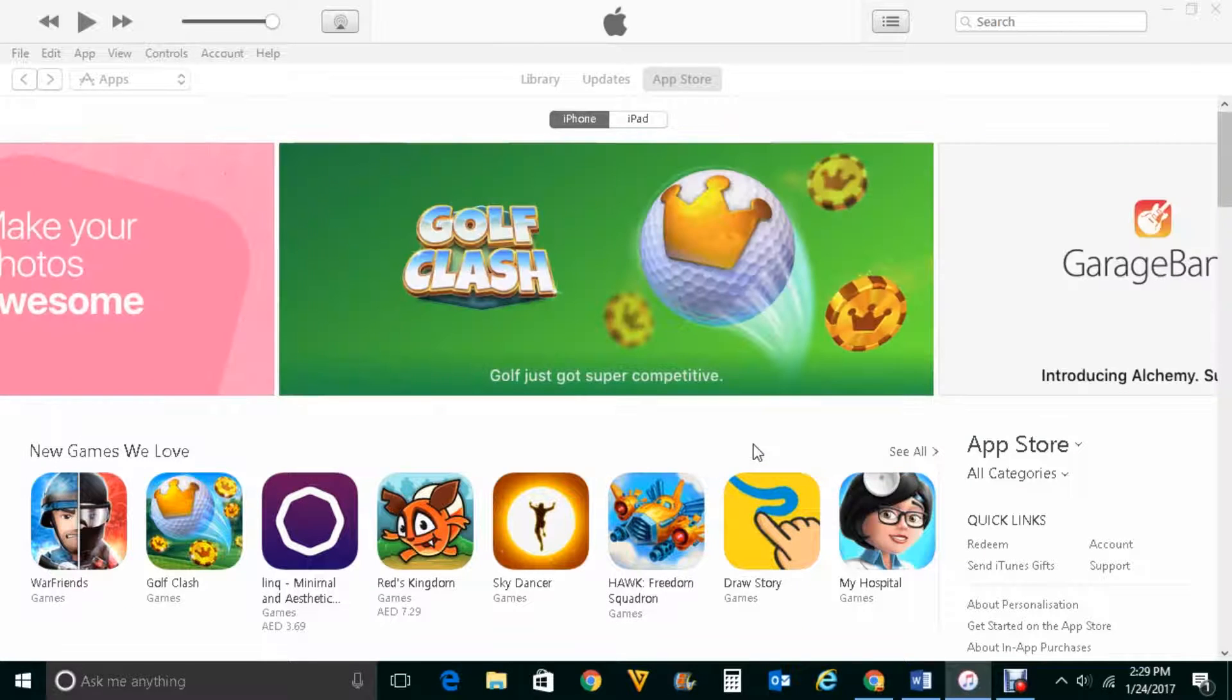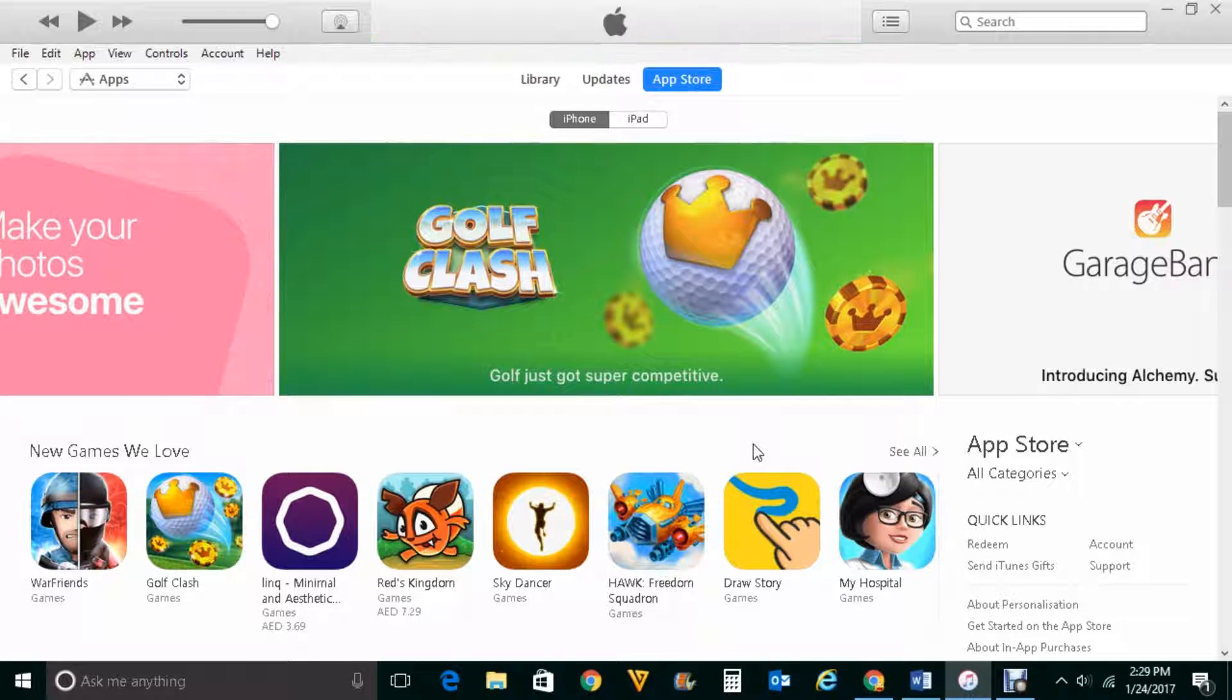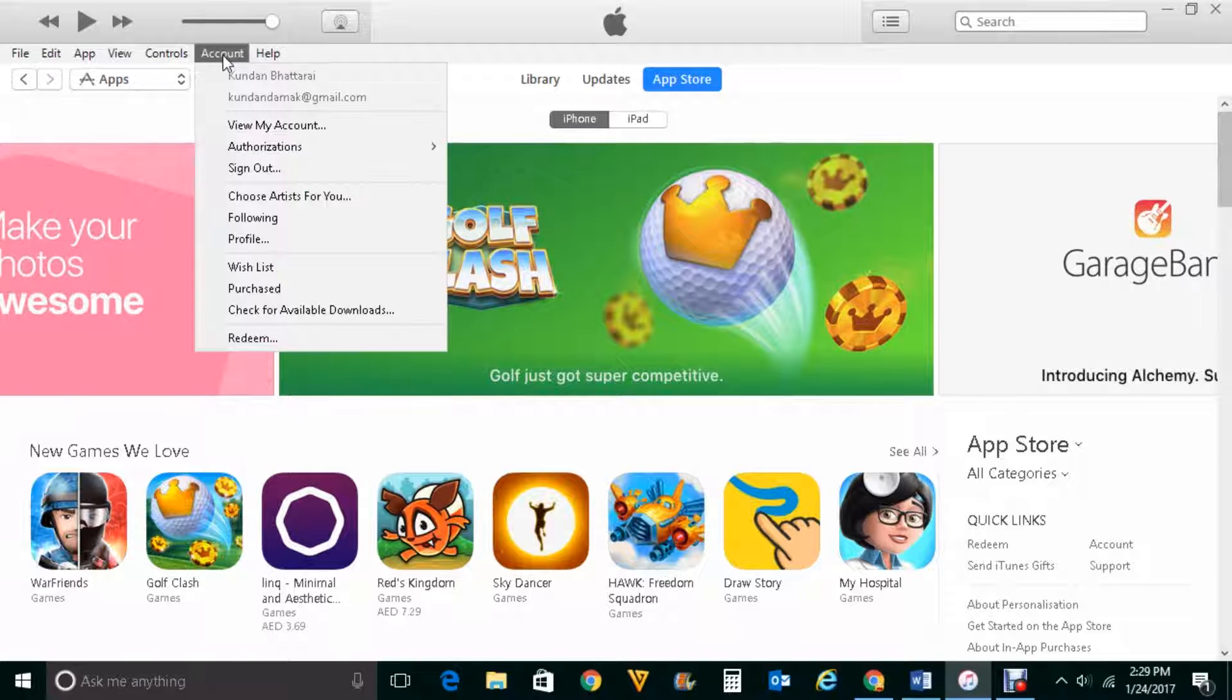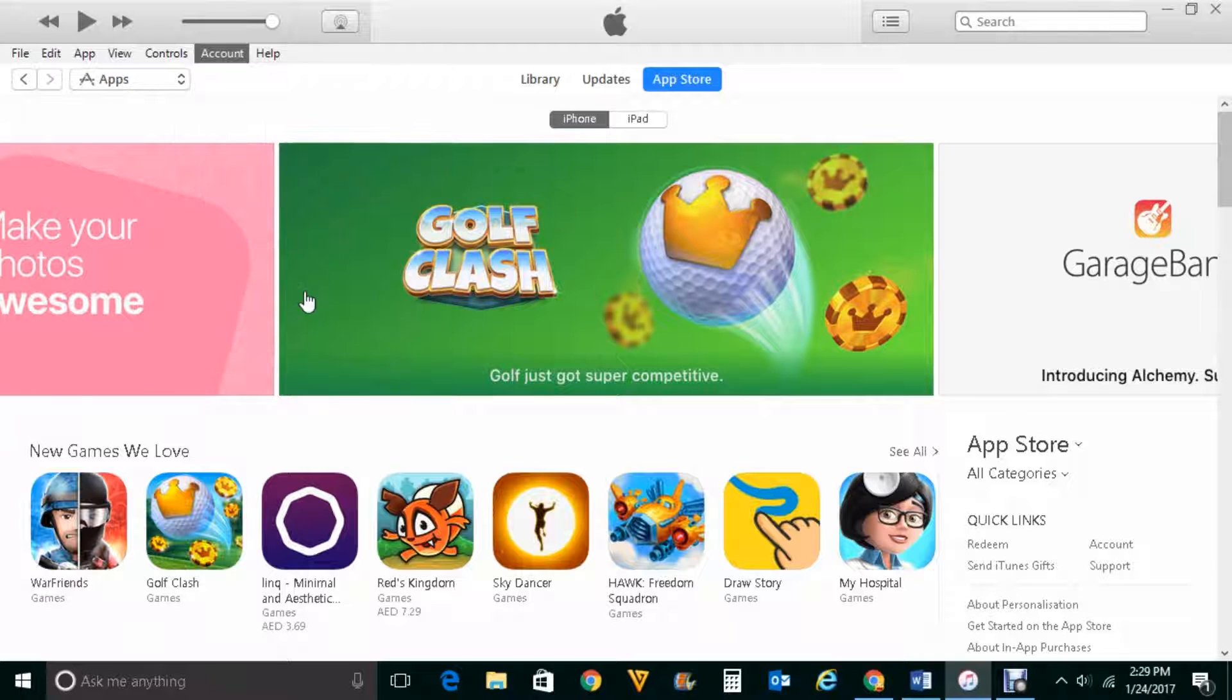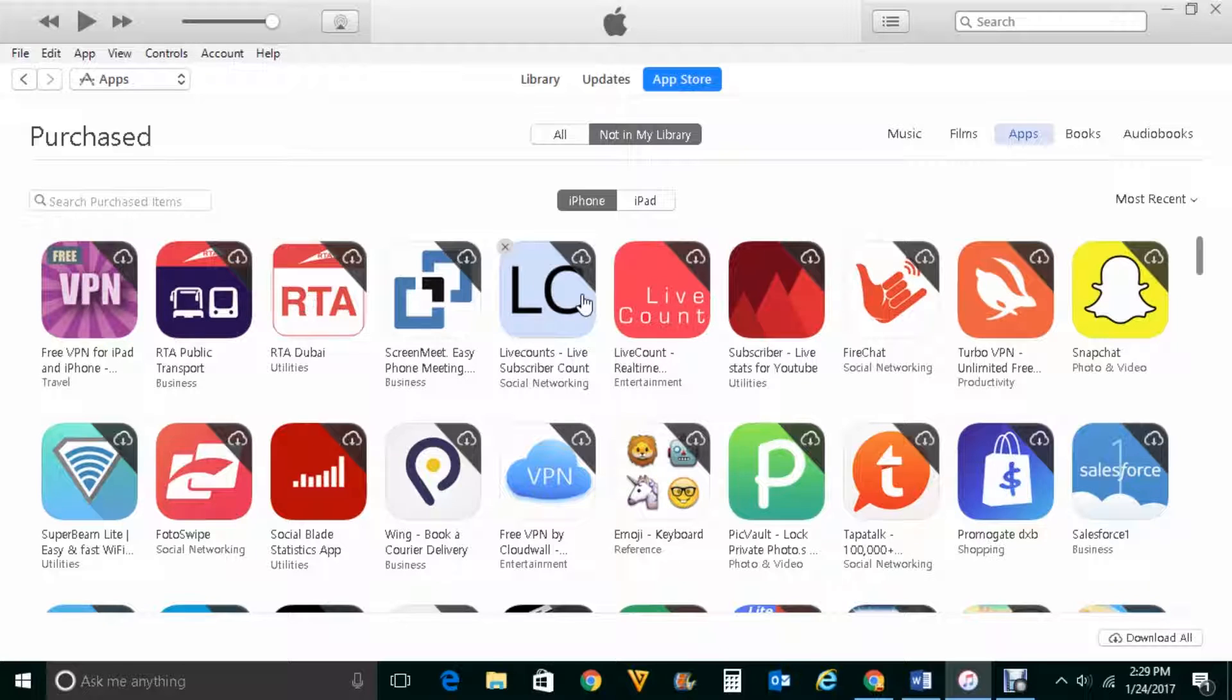Now I have logged into my iTunes account. Once I have logged into my iTunes account, I will click on accounts here. Then I will click on purchased options here. Now you can see the list of apps which I have purchased or which I have downloaded in my iPhone using this Apple ID.